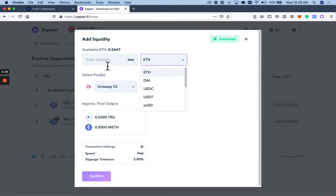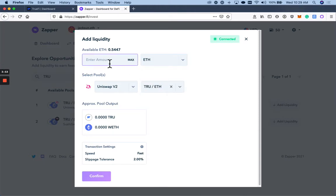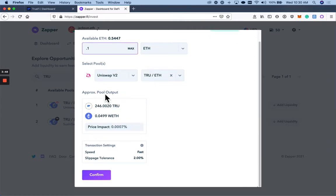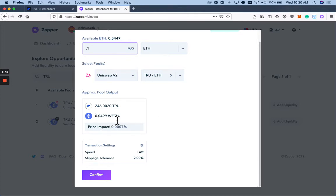Input however much ETH, DAI, True, whatever asset I want to use in order to add liquidity. Let's just say it's 0.1. And as you can see, my 0.1 ETH is going to get split into 246 True and 0.0499 of WETH.